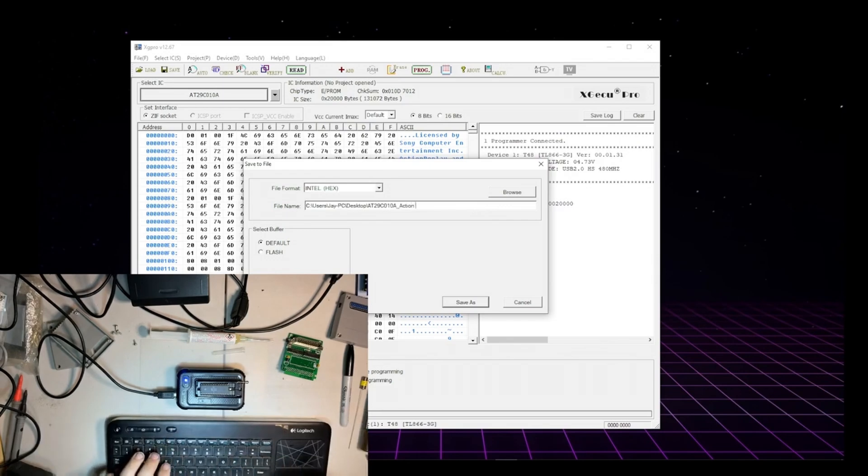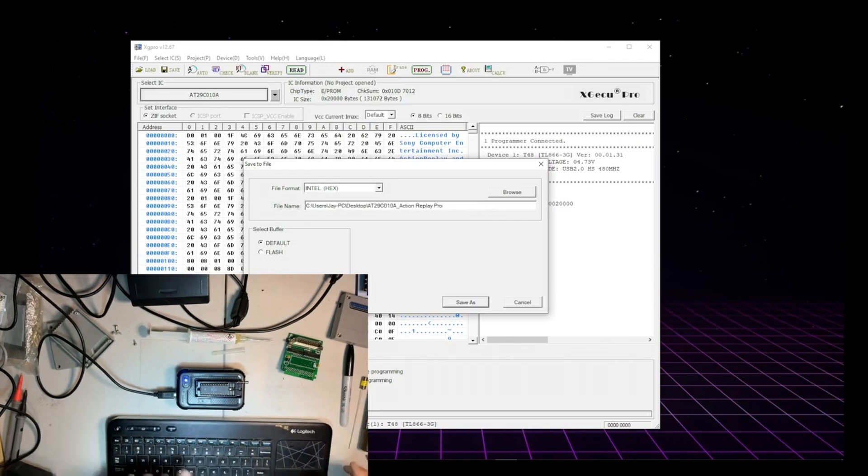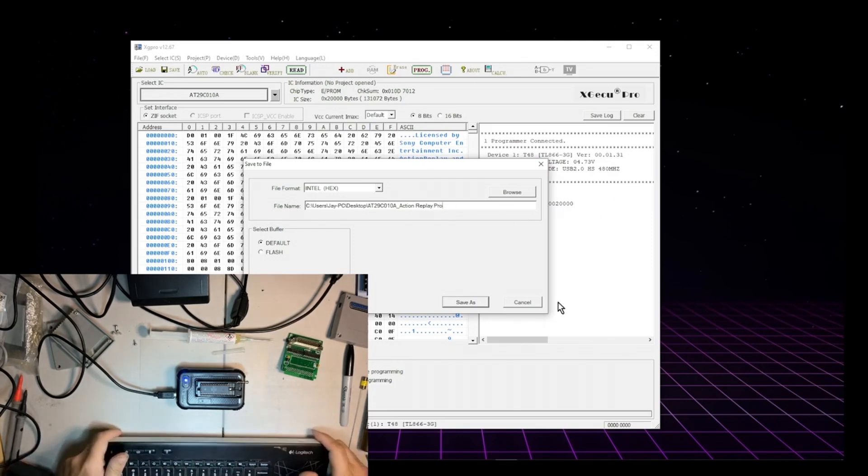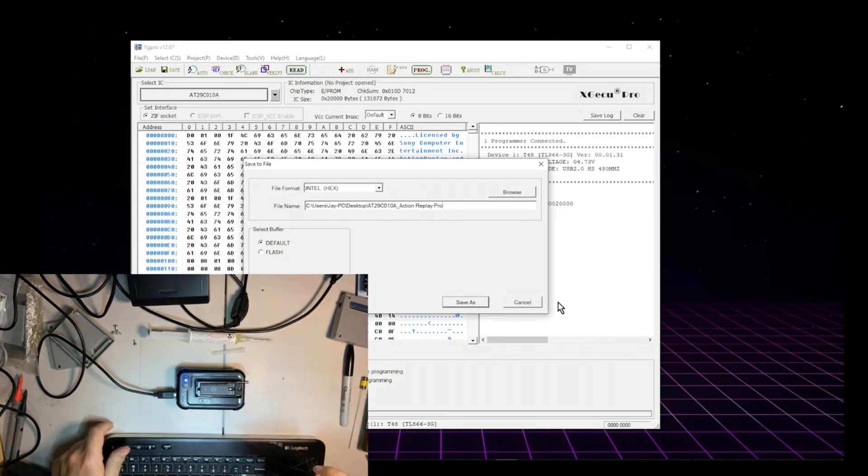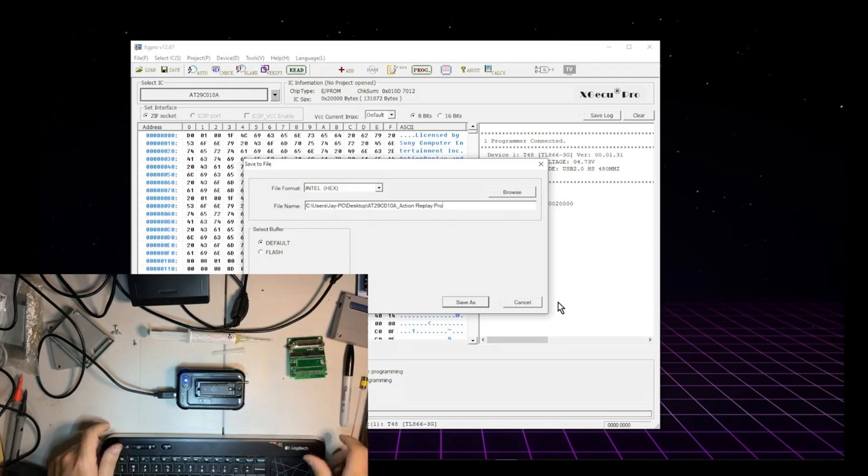Action Replay Pro. Okay. I don't know what the version number is. Version. Version. Whatever.